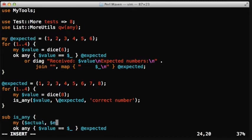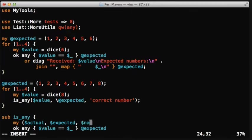The second one are the expected values, which is a reference to an array, so this is a scalar value.